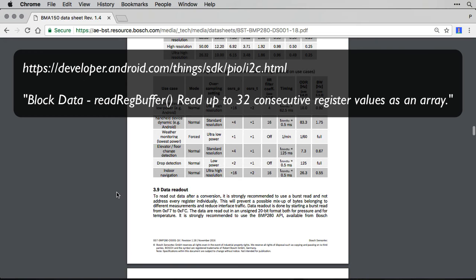On Android Things using the I2C SDK, the solution is to use read reg buffer once rather than use read byte four times.